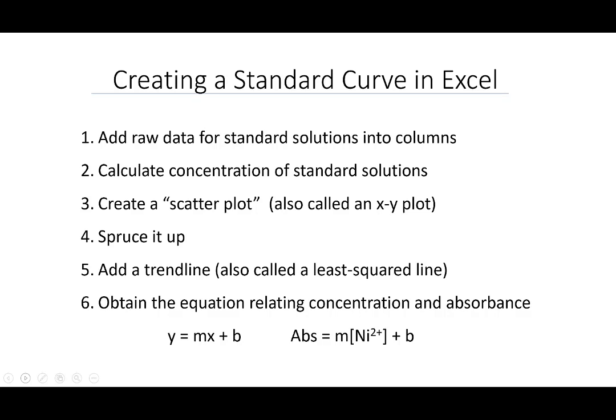Okay, so we're now going to create our standard curve and use Excel to do that. So what we're going to do, we're going to take the following steps.